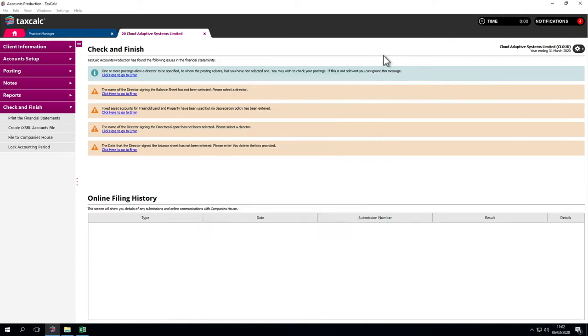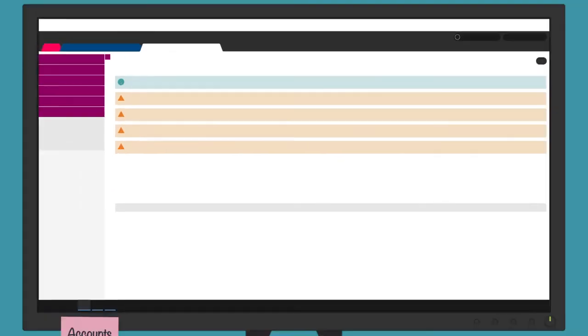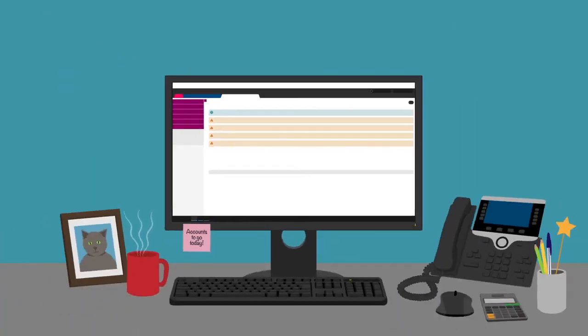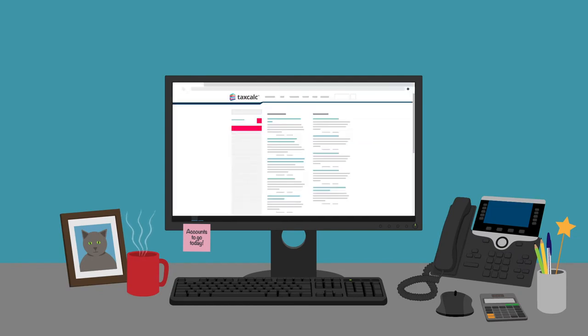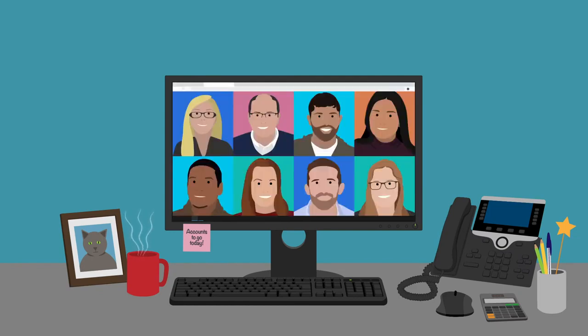So that's it. This has been a quick introduction to accounts production. I hope it's been useful looking at the various options. If you have any questions or want to find out more, please go to our knowledge base or contact our support team.